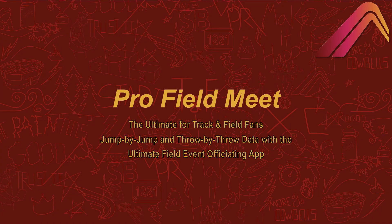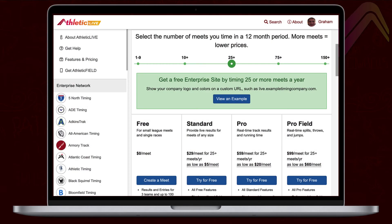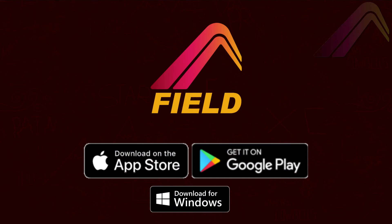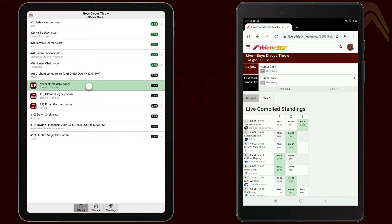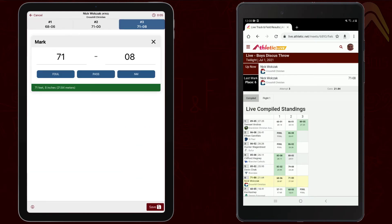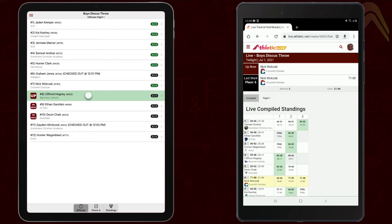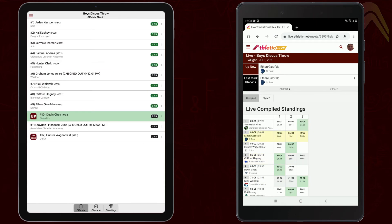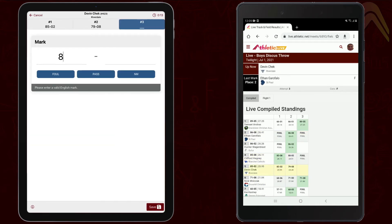If you have a meet coming up where you really want to showcase the field events, or you just want to add that extra pizzazz to your next invitational, step up to a profile meet. Not only do you get everything discussed so far, you also get access to the Athletic Field app for iOS, Android, and Windows. Athletic Field is a revolutionary field event officiating and scoring app that can put your field events in the spotlight by showing live jump-by-jump and throw-by-throw results on all your viewers' devices.